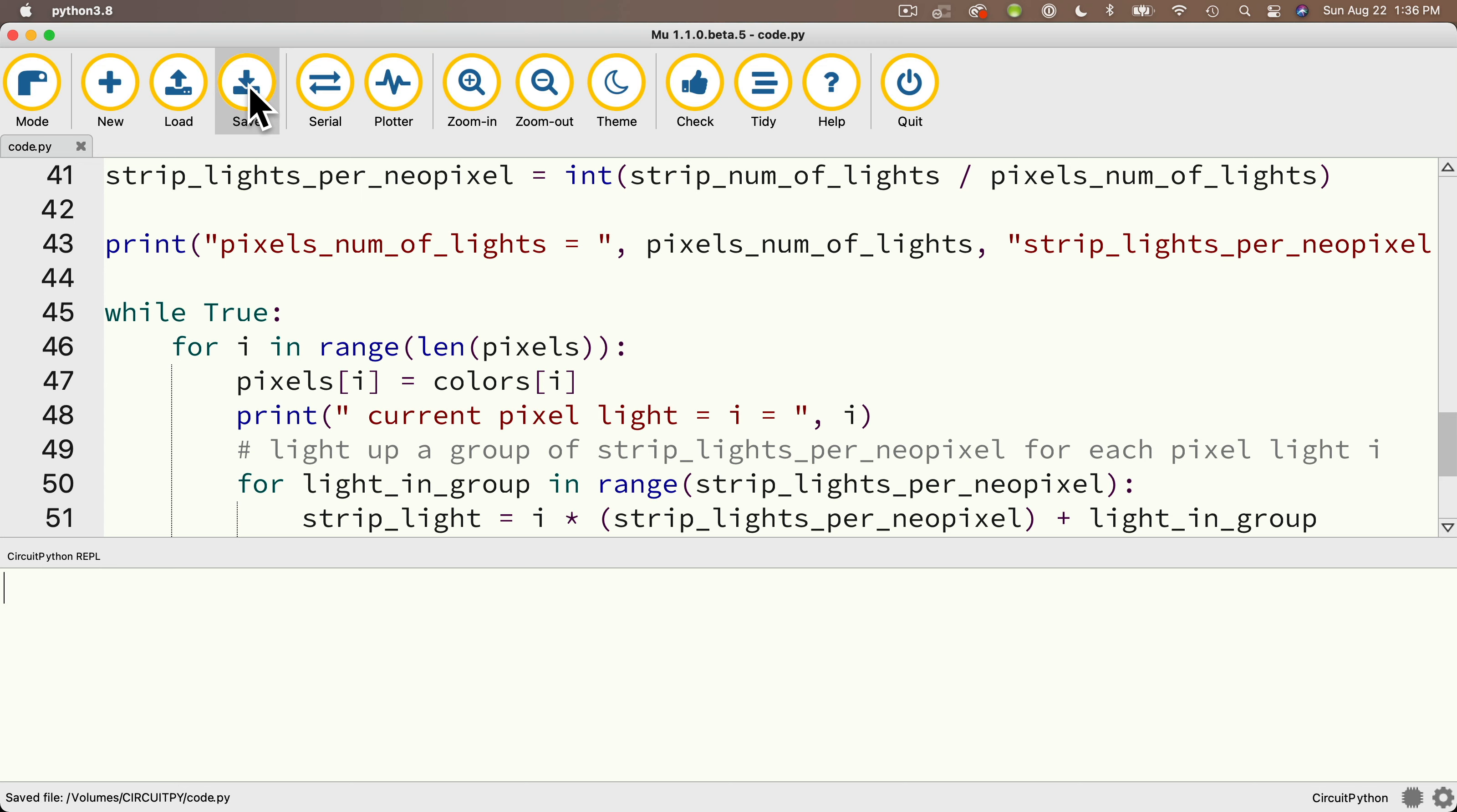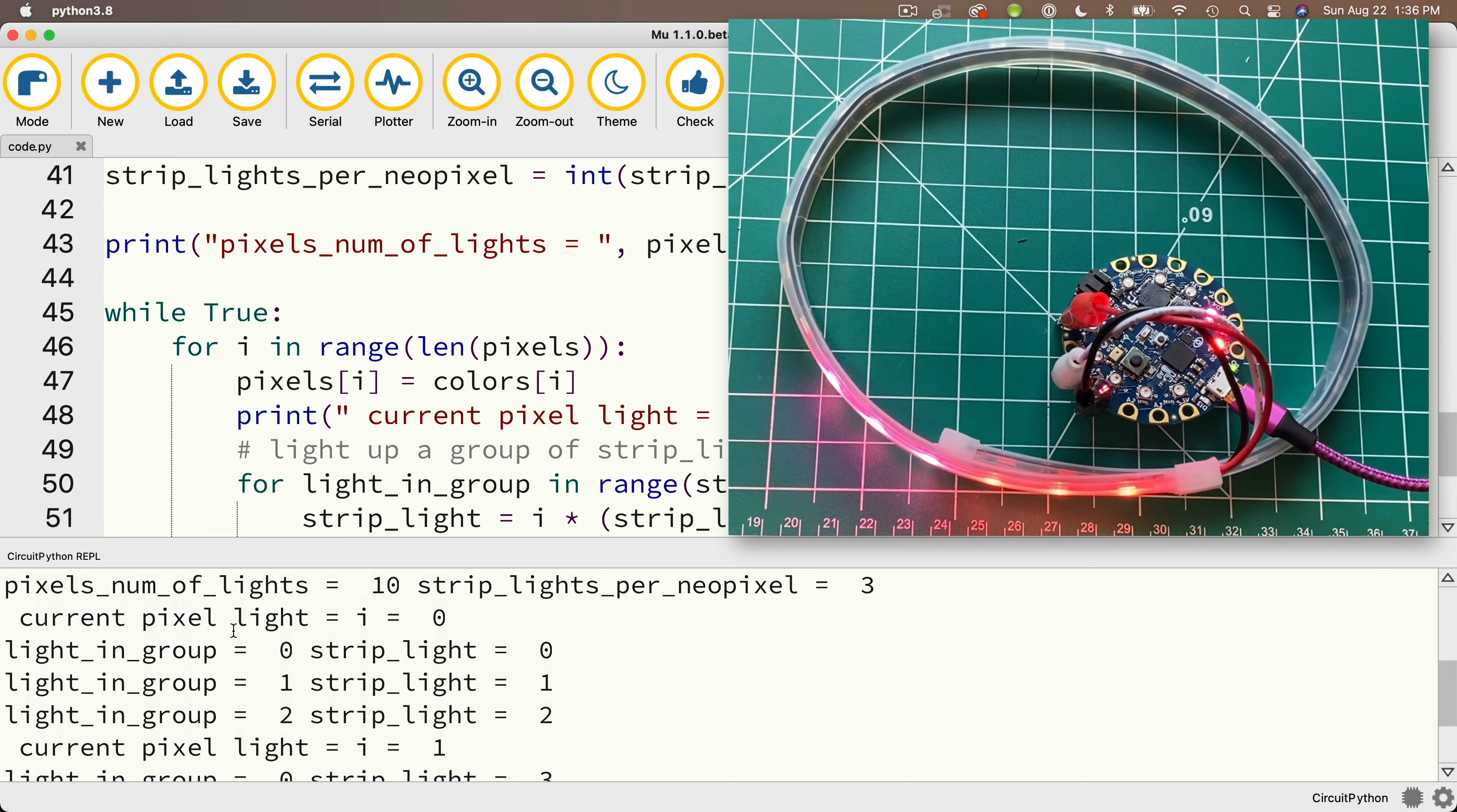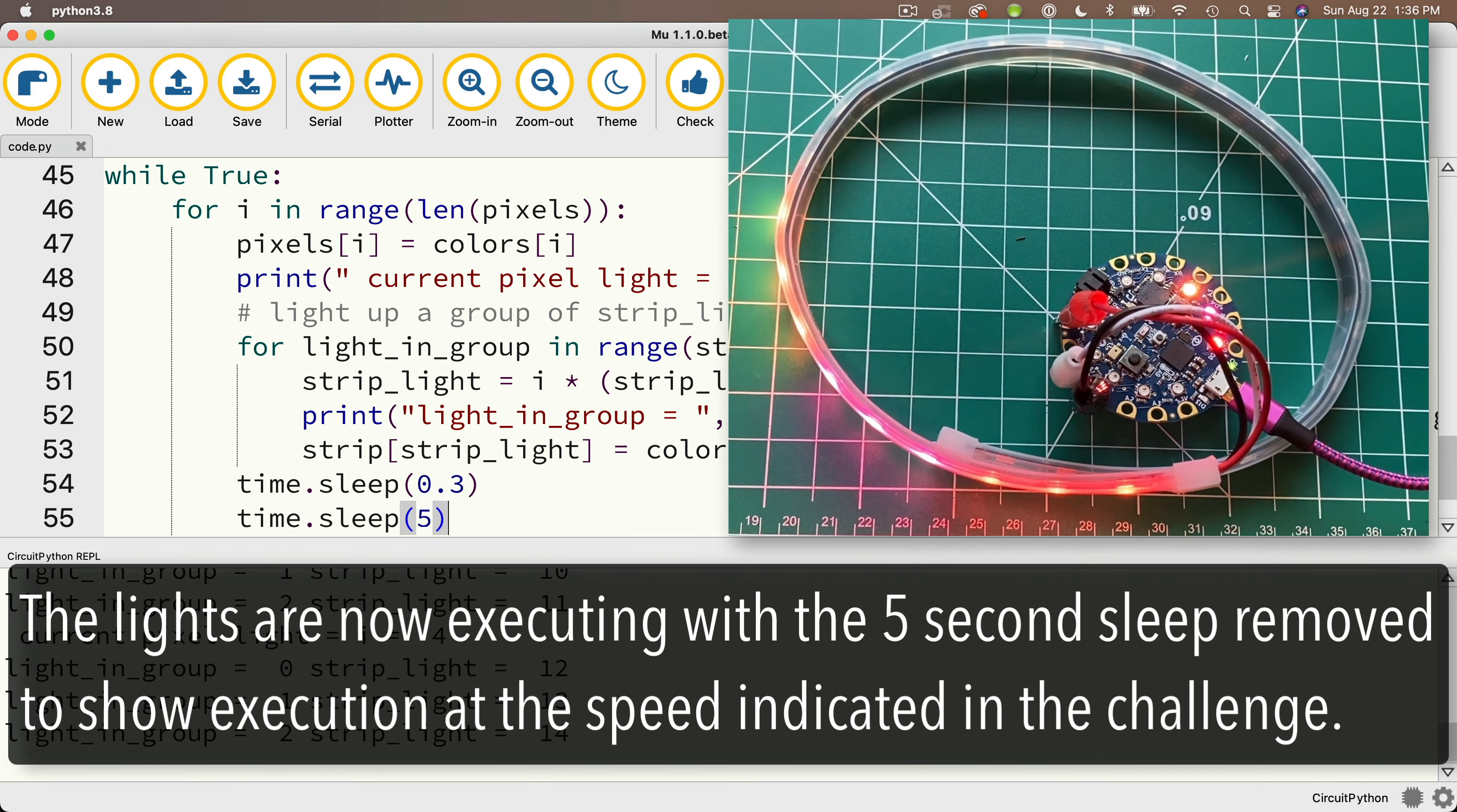Board light current pixel light zero lights up in red, so we light up the strip light zero, one, and two in red as well. Board light one lights up in pink, so we light up three, four, and five in pink. Board light two lights up in orange, so we light up six, seven, eight in orange. Board light three is in yellow, so we light up strip nine, ten, and eleven in yellow. And so hopefully you've got this.